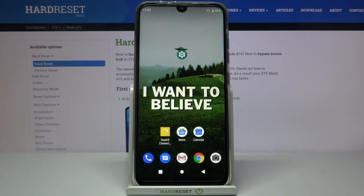Here I have ZTE Blade A7S and today I'm going to show you how to perform a factory reset operation on this device.